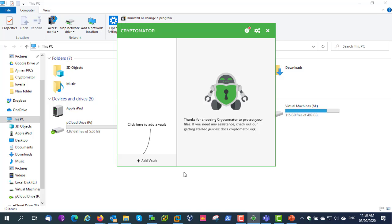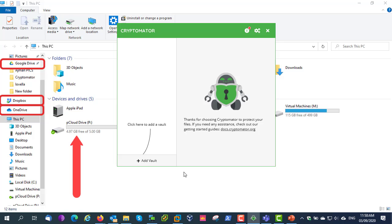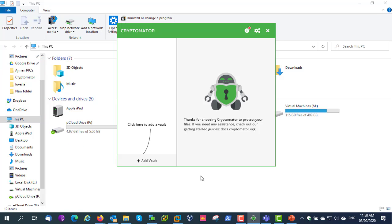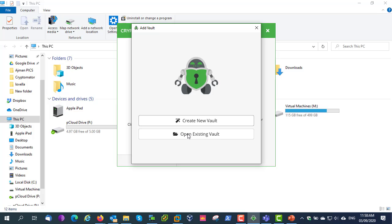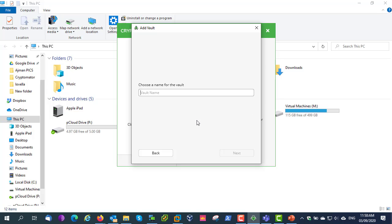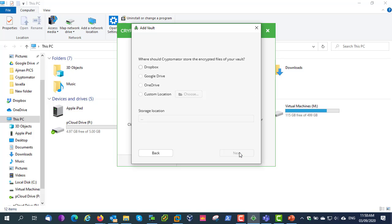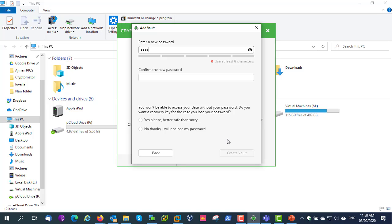Make sure that you have installed the desktop application to add an encrypted vault to your favorite cloud storage. I have already installed Google Drive, Dropbox, OneDrive, and pCloud desktop applications. Some cloud desktop applications will be installed as a virtual drive on your PC. Here you have to click 'Add Vault,' then select 'Create New Vault,' and choose a name for your vault. Here you have to select the vault location — I am selecting Dropbox for demonstration. Here you have to use a strong password.